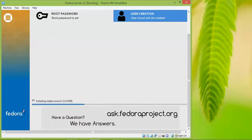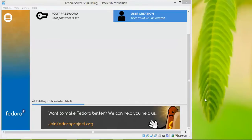The user 'cloud' will be created. Now it will download and install all the packages. This takes almost half an hour or more, so you can go have a cup of coffee or tea. I'll be back to show you the completion screen.